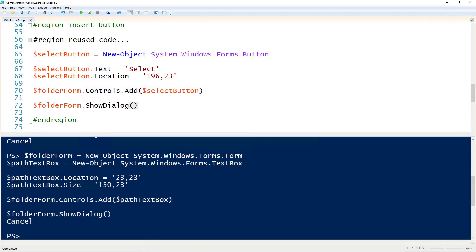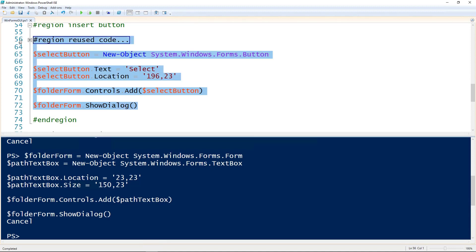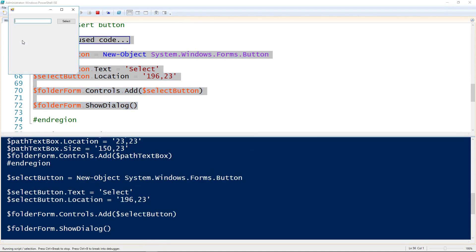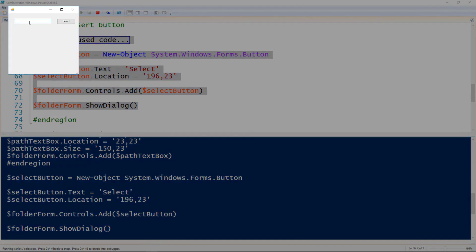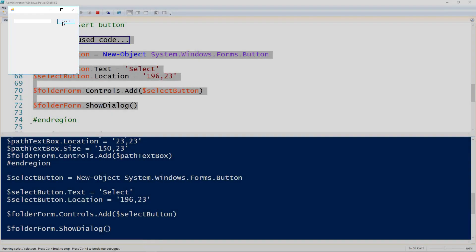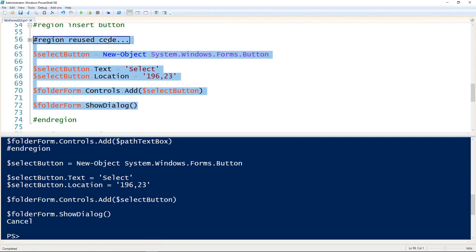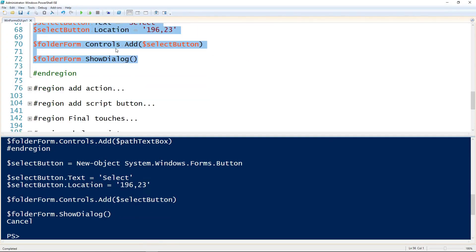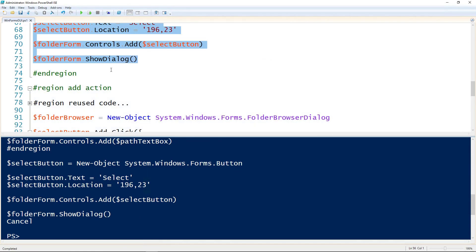So now we will run through and run all of that code. And now we get a form with a text box and a button. But if I click on the button nothing actually happens because we haven't assigned any action to it. So let's try adding an action to that button.